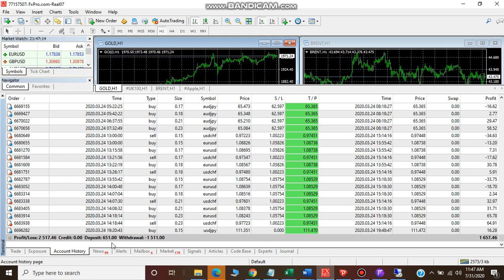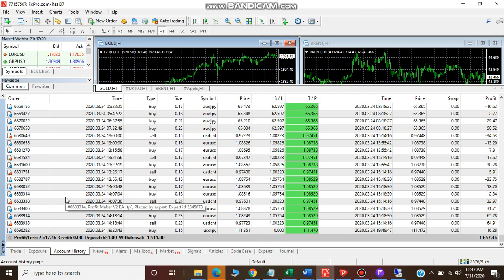By depositing almost 200 US dollars, we made a profit of 2,500 dollars. That is almost eight to nine times what we have deposited.